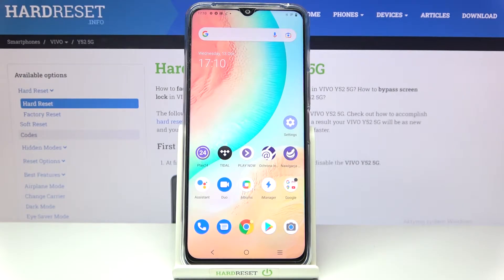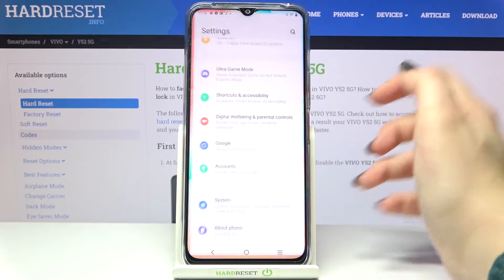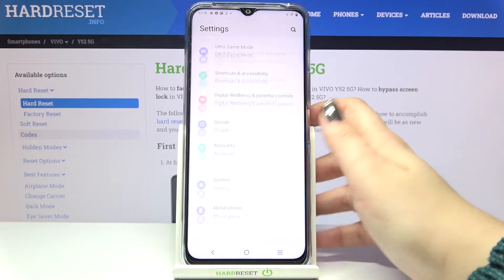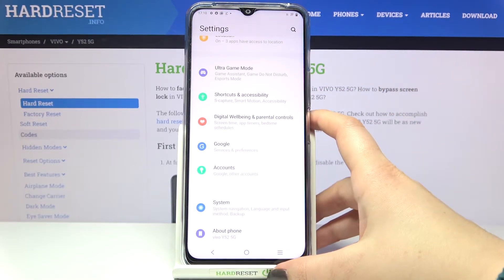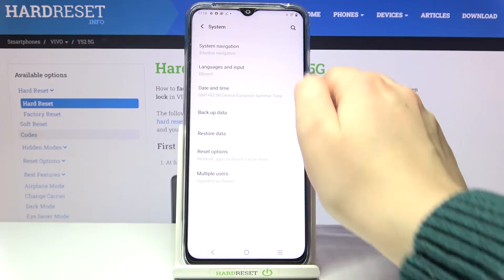Hi everyone. In front of me I've got the Vivo Y52 5G and let me share with you how to change the system language on this device. First of all, let's enter the settings, scroll down to the very bottom, and tap on System.